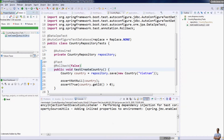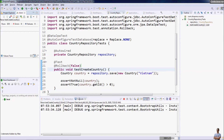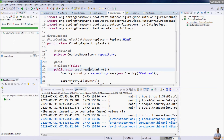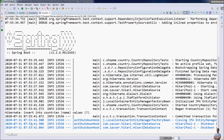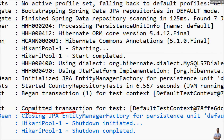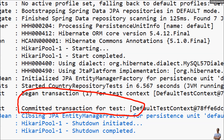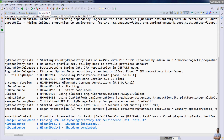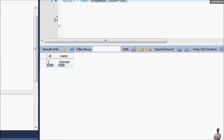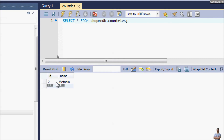To keep the data persisted in the real database, add @Rollback(false) to the test method. Run the test again — this time the log shows 'committed transaction for test' instead of rollback. Refreshing the database shows a new row in the countries table: id=2, name='Vietnam'. (id=1 was from the previous test run which didn't commit the transaction.)